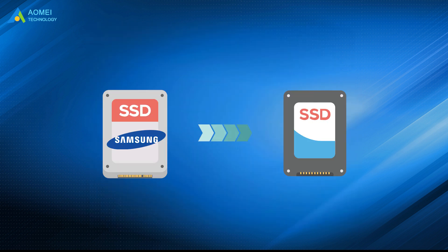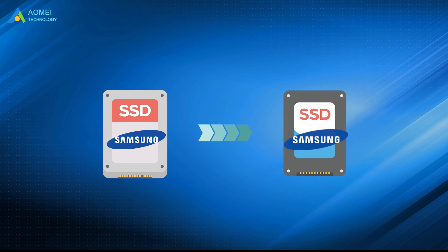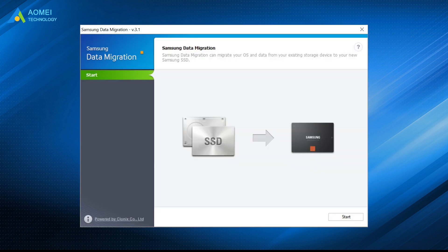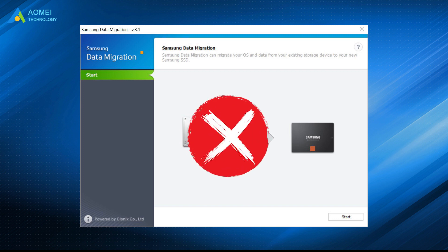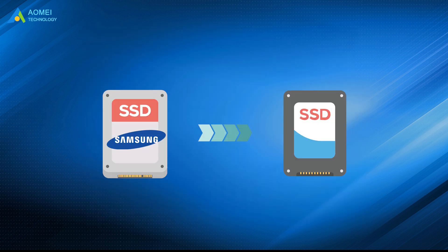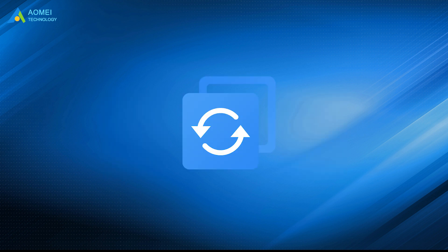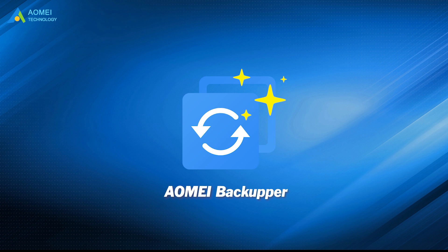That is all about how to clone Samsung SSD to another SSD in Windows. If you are cloning between two Samsung SSDs, then Samsung data migration can help you make it. If Samsung data migration fails, or you want to replace Samsung SSDs with other branded SSDs, AOMEI Backupper can be your ideal choice. Hope you can make it.